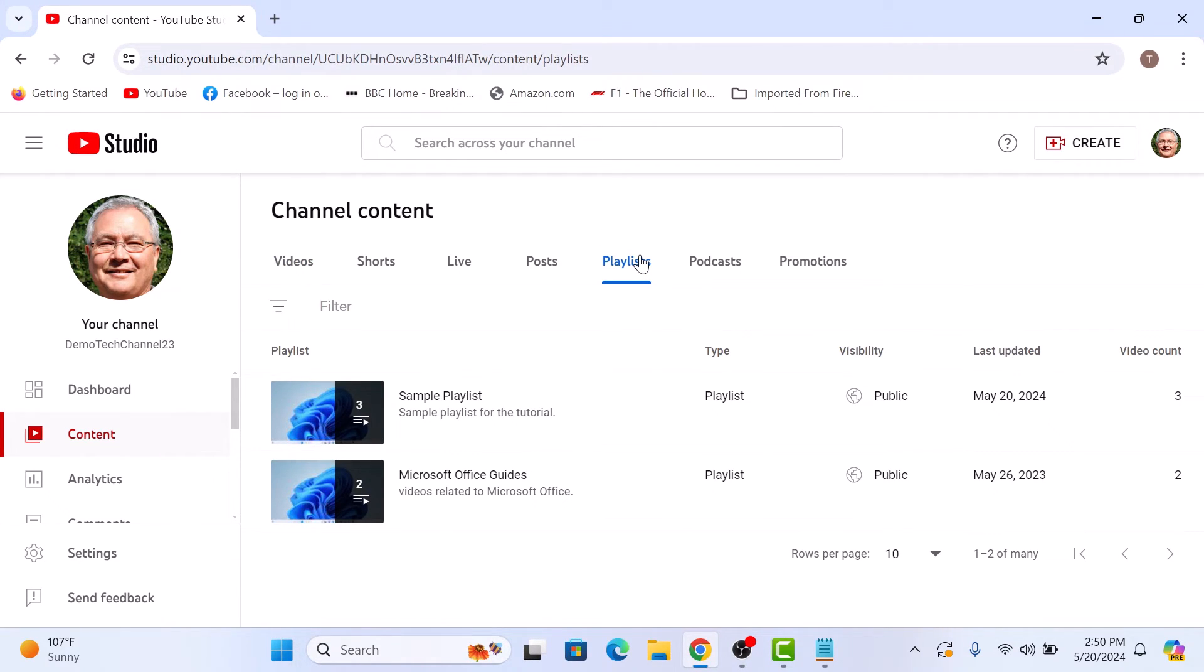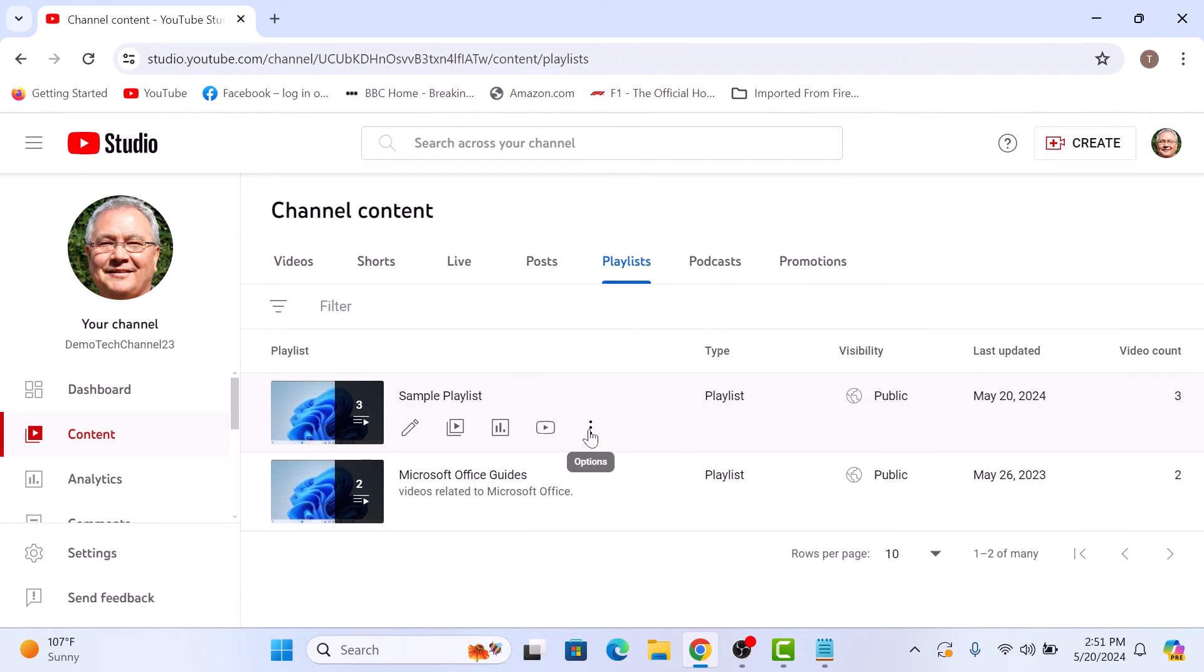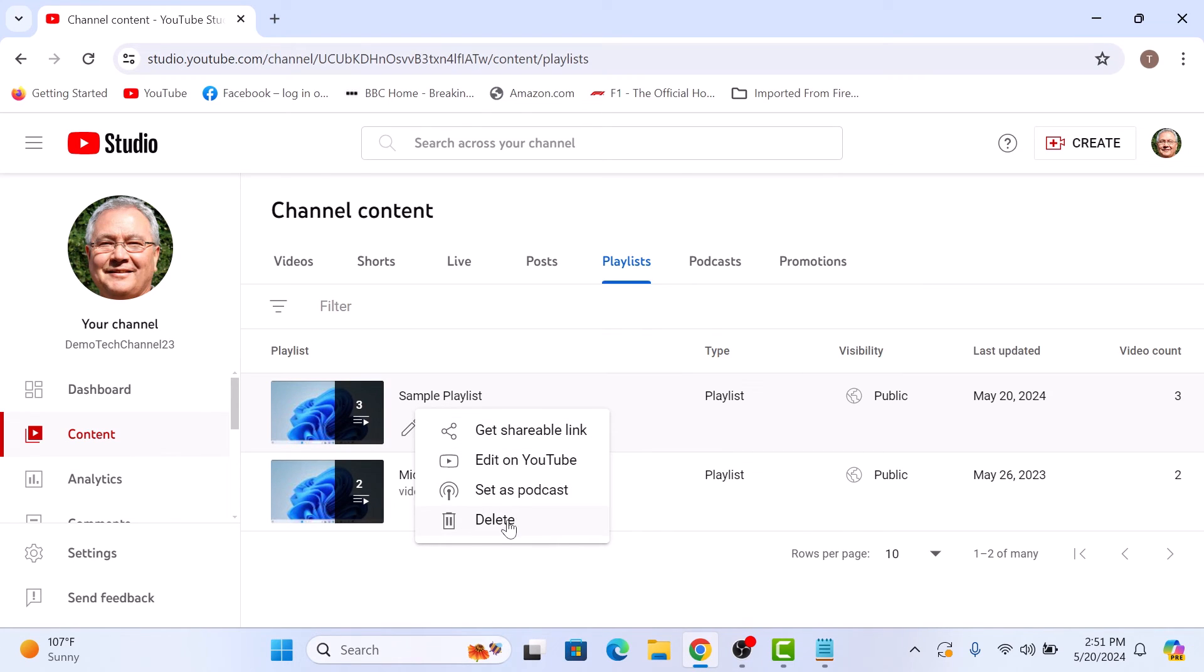To delete a YouTube playlist, simply hover your cursor over that particular playlist. A menu will appear. Now click on the three vertical dots and then select delete from the sub menu.